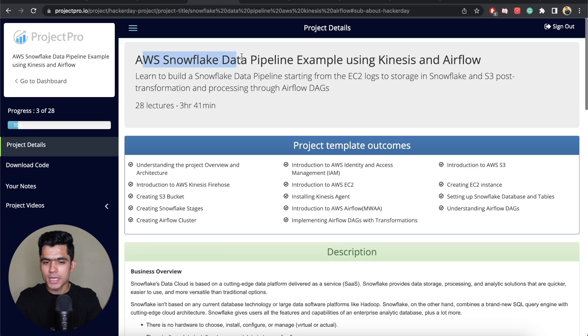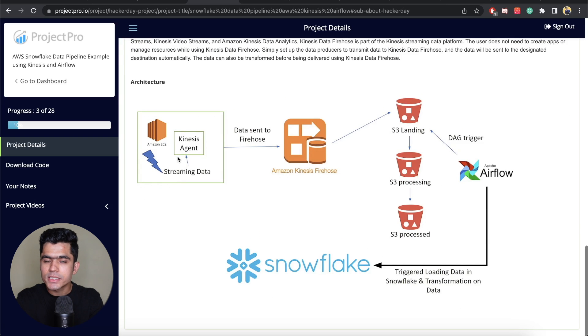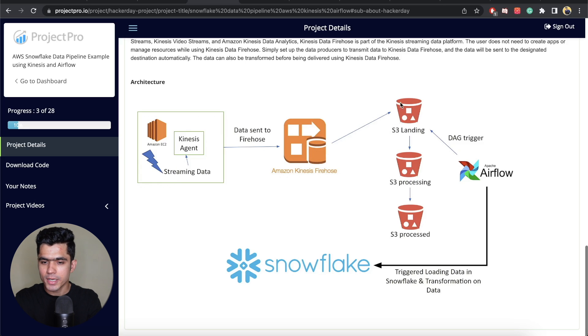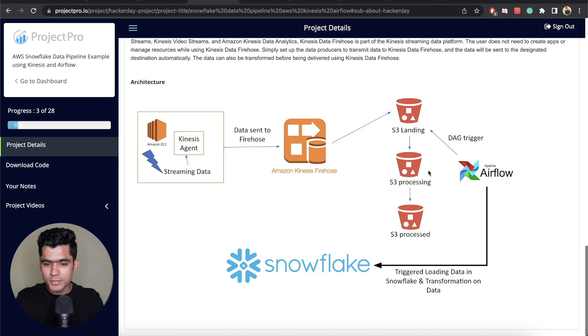The second project on the list is an AWS Snowflake data pipeline using Kinesis and Airflow. Technologies like Snowflake, Kinesis, and Airflow are high in demand. The architecture starts with a Kinesis Agent — in this case an Amazon EC2 instance — that produces data using a producer script. That data is sent to Kinesis Firehose, which stores it on S3. Airflow is configured with an S3 trigger: whenever data is available on S3, a DAG gets triggered, transforms the data, stores the processed data back on S3, and also loads it into Snowflake database.